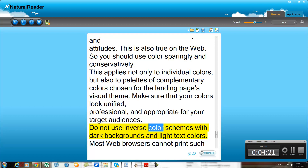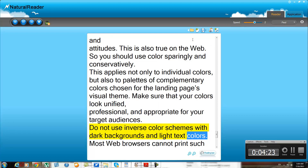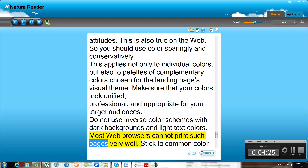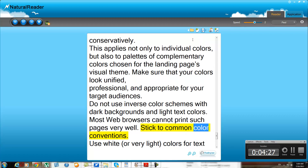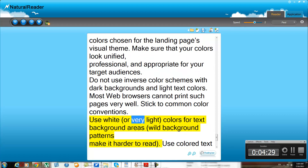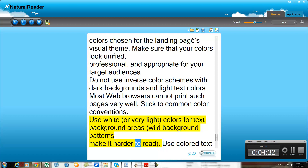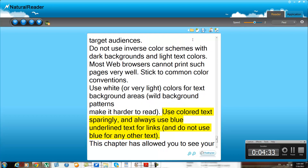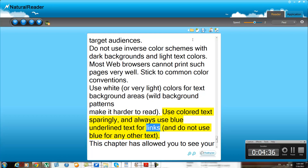Do not use inverse color schemes with dark backgrounds and light text colors, as most web browsers cannot print such pages very well. Stick to common color conventions. Use white or very light colors for text background areas, as background patterns make it harder to read. Use colored text sparingly, and always use blue underlined text for links — and do not use blue for any other text.